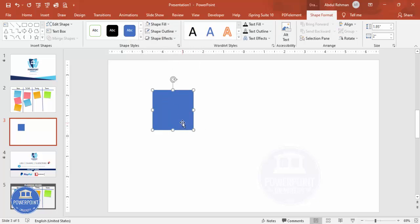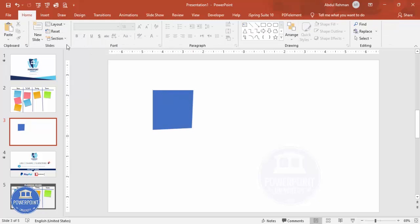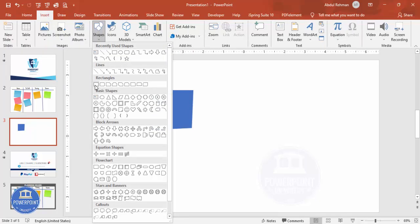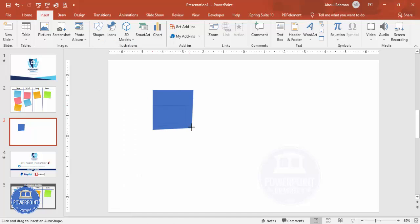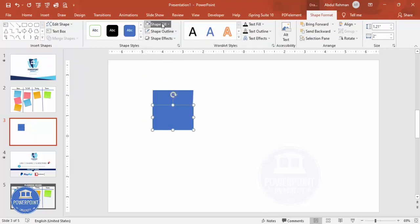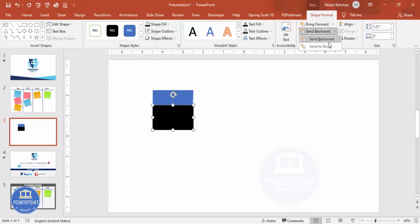Then set shape outline to no outline. I'm going to edit the shape — right mouse click, Edit Points. You can see the four points; I'm just going to drag this point somewhat inside a little bit. Then go to Insert, Shapes, select the rectangle, and draw another rectangle. Set shape outline to no outline, shape fill to black, and send it to back.